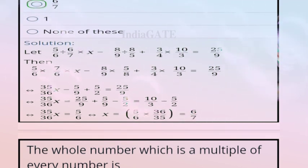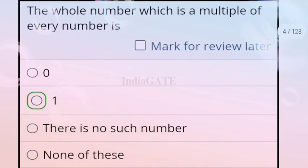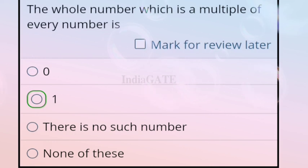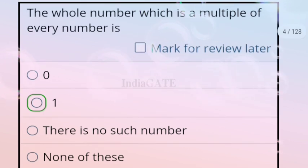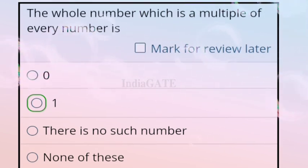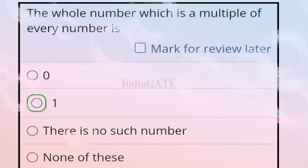The next question: which whole number is a multiple of every number? The correct answer is option B, that is 1. One is always a whole number that is a multiple of every number, so 1 is the correct answer.